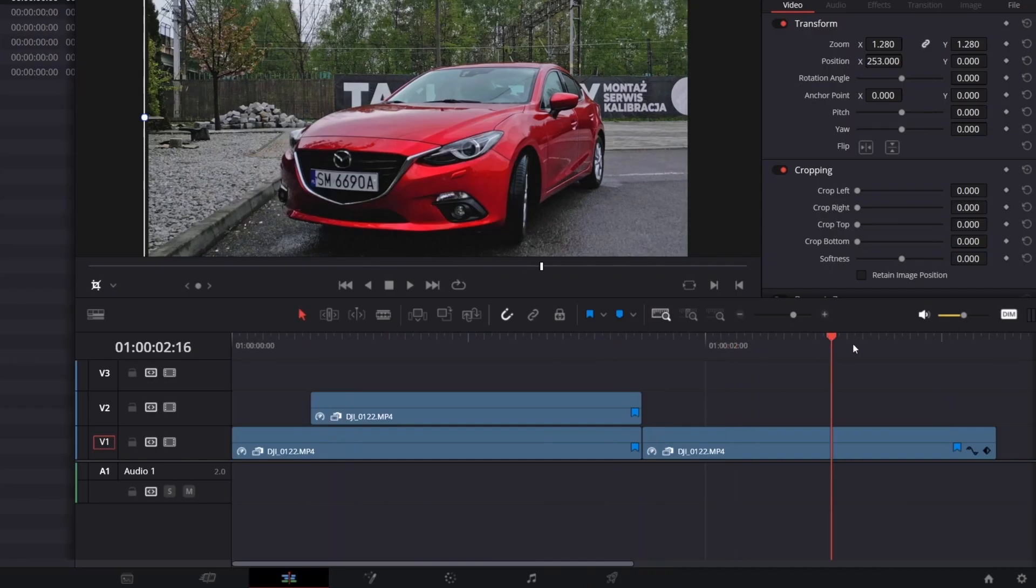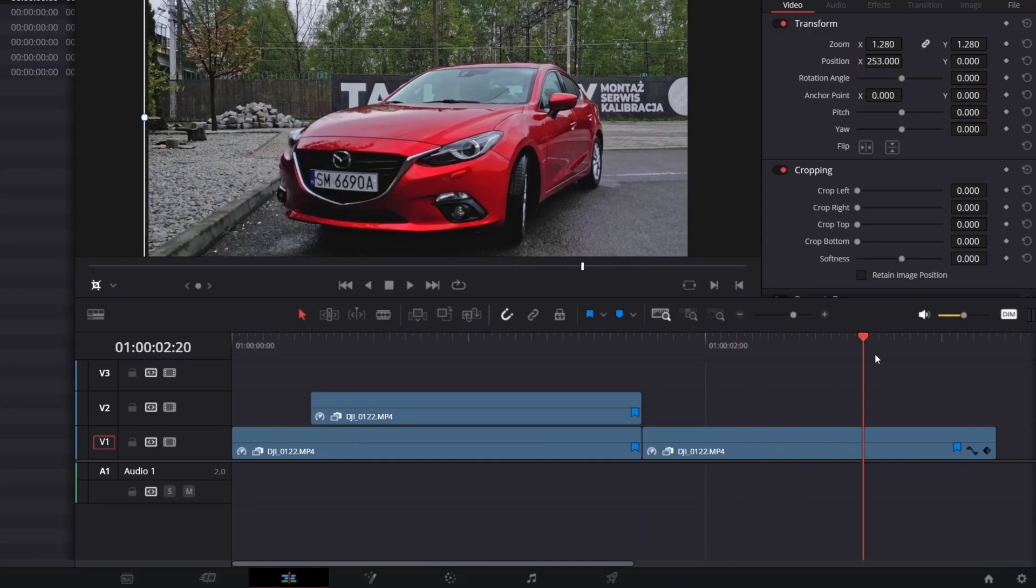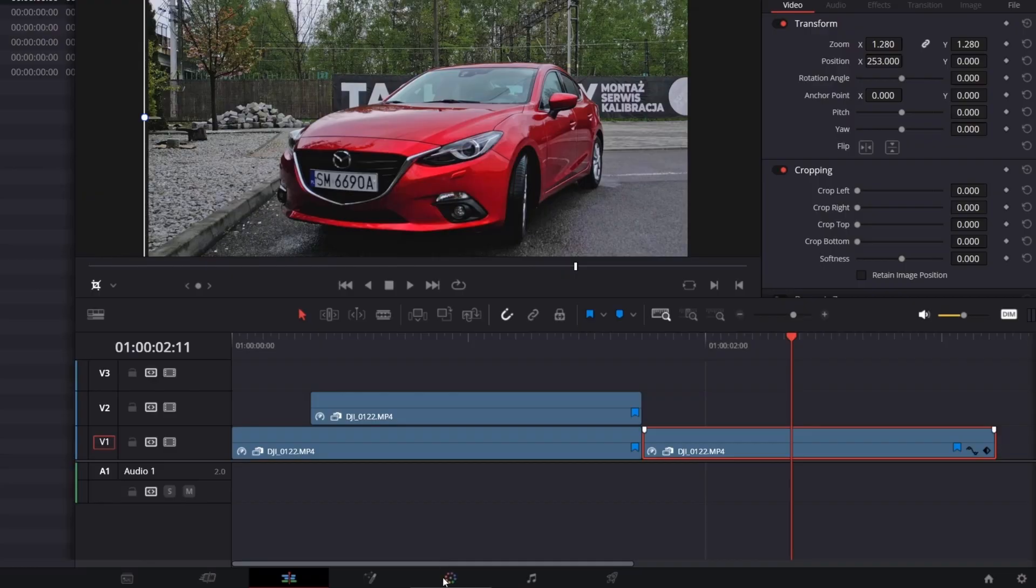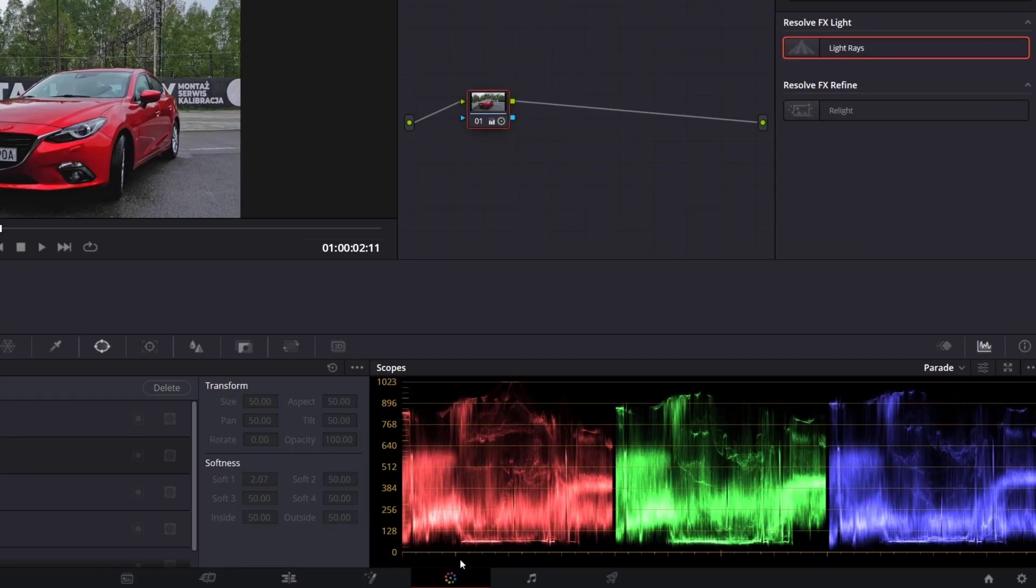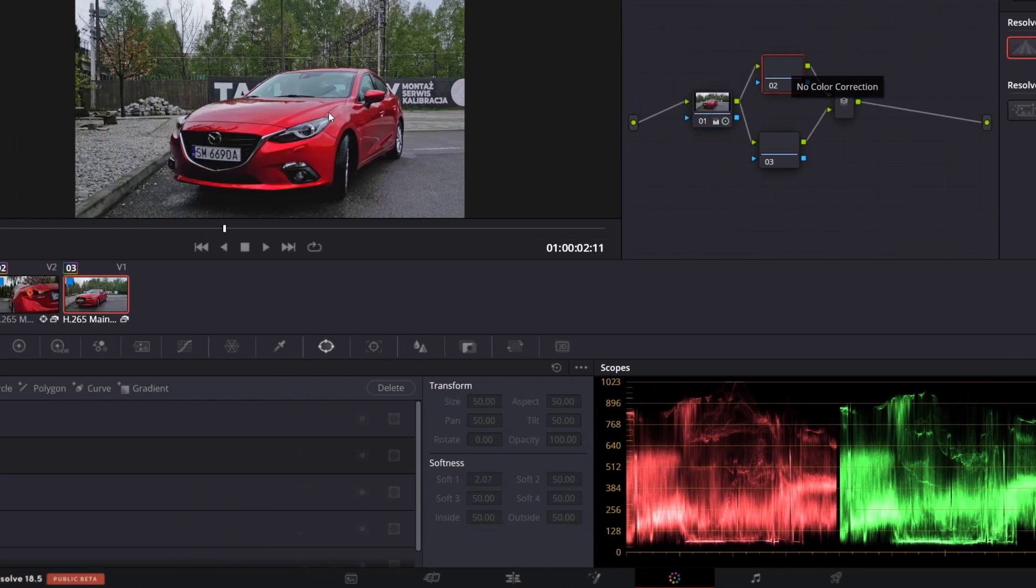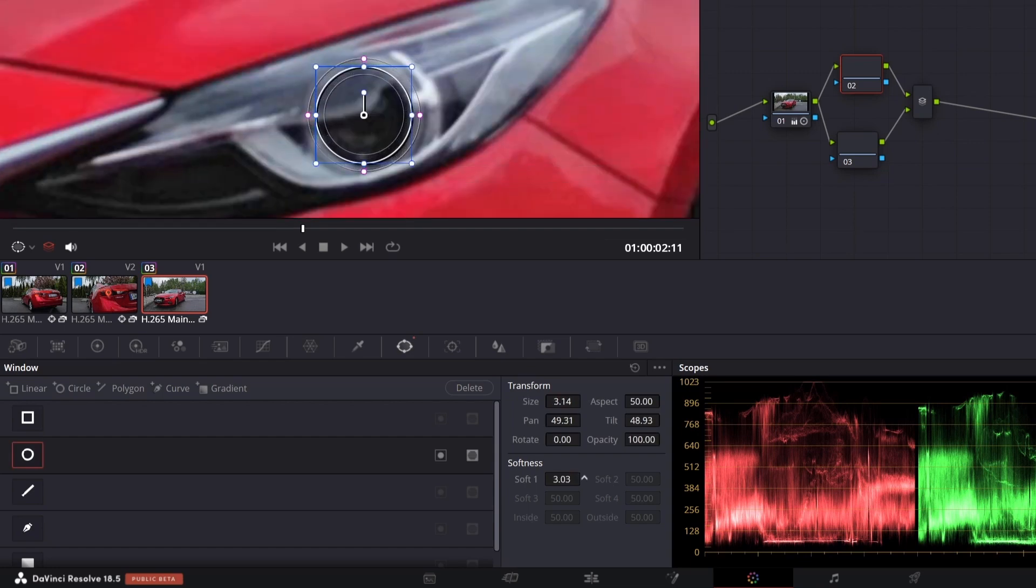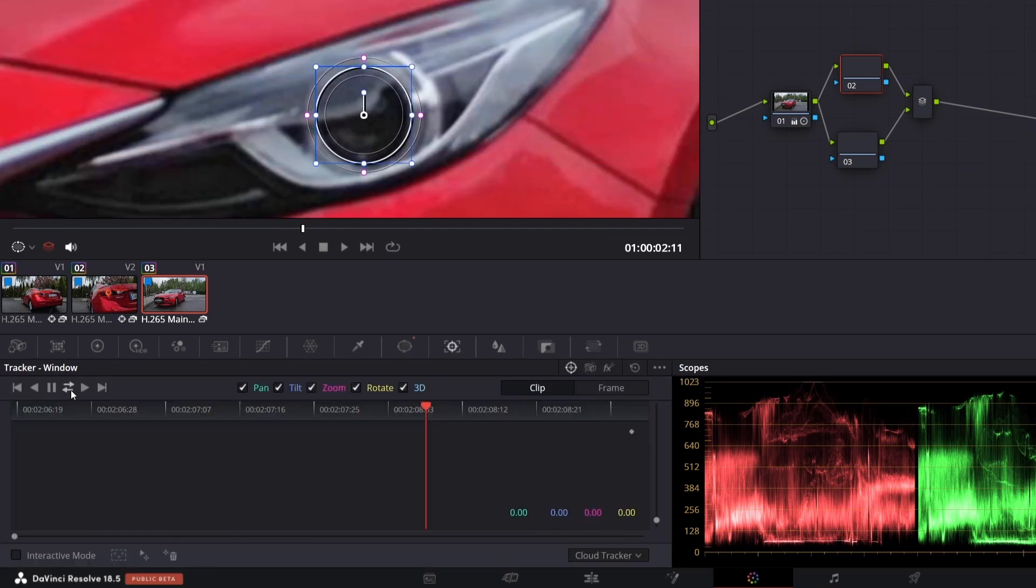As far as headlamps are concerned, the concept is pretty much the same. In the color page, create additional two parallel nodes. Draw a mask for the first one. Increase the softness. Track it.